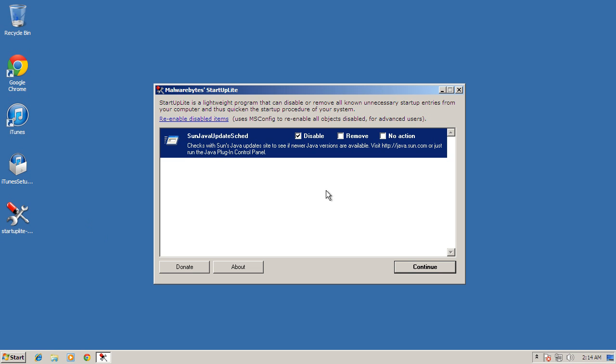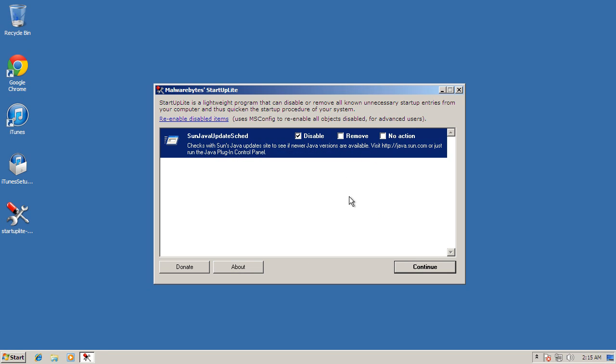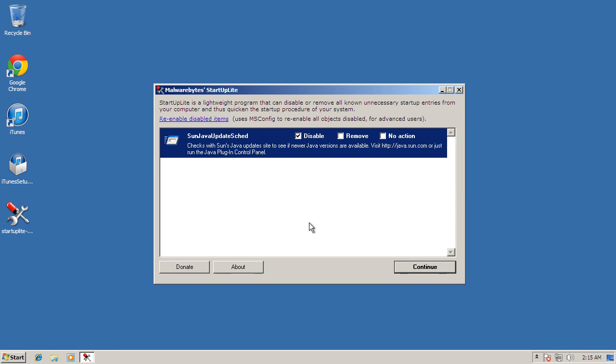So you run it, and this is all we have, is the Java updater. Re-enable disabled items. I'm trying to figure out what it's actually doing. I think what it's doing is scanning all of the startup items, and it's choosing the useless ones. And it sees Java.